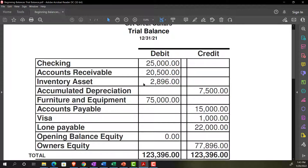With a periodic system, you check inventory periodically — once a day, week, or month — and then enter an adjusting transaction into QuickBooks on that periodic basis. That's a bit easier from a setup standpoint. A perpetual inventory system, which we'll practice with here, means listing out the inventory items in QuickBooks and telling QuickBooks the cost of those items.